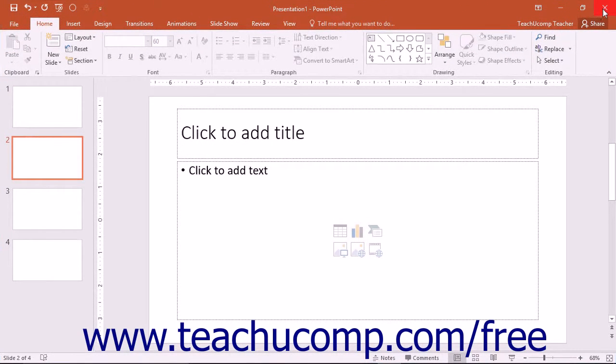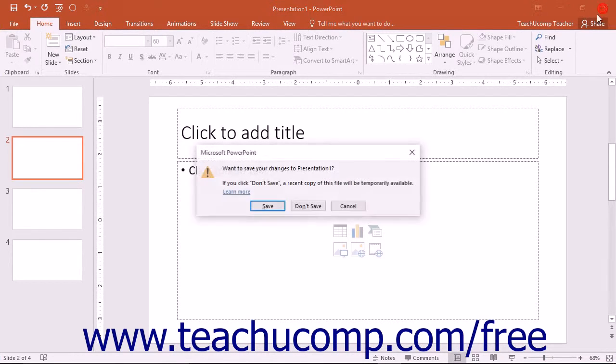Clicking the Close button will simply close the PowerPoint application. If you have unsaved changes in any open presentations, you will be prompted to save those changes before the program closes.